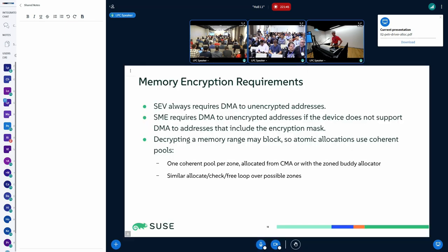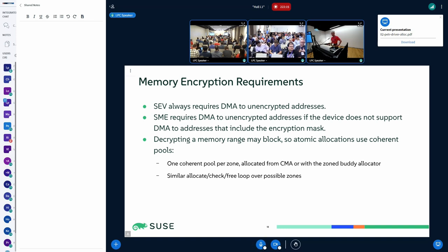I have only talked about the address limitations. There might be other constraints — some devices can't work with encrypted memory. SEV always needs an unencrypted memory region. SME needs it if the device is on the wrong side of the secure processor. And this decrypting is a blocking and expensive operation. So we have something called a coherent pool which just tries to keep around some pages just in case you need an unencrypted page in a context that cannot block.